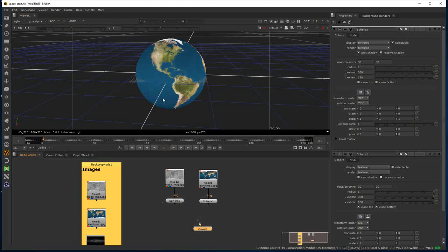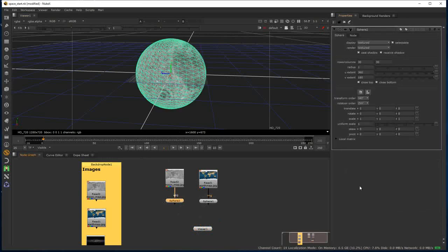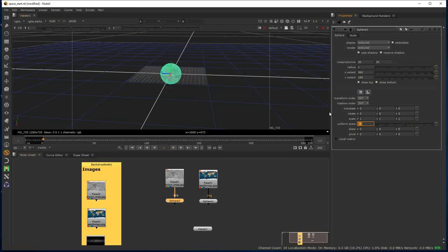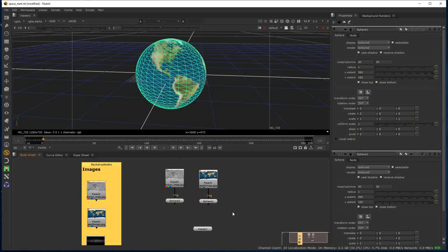Both spheres are in the same position in space at the moment, which is why we can't see them at the same time. I'll double-click the sphere for the Moon so we can focus on it. The Moon is around 30 times smaller than the Earth, so I'm going to change the uniform scale to 0.3. Because they're both at world space zero and the Moon is now smaller, it's always going to be obscured.